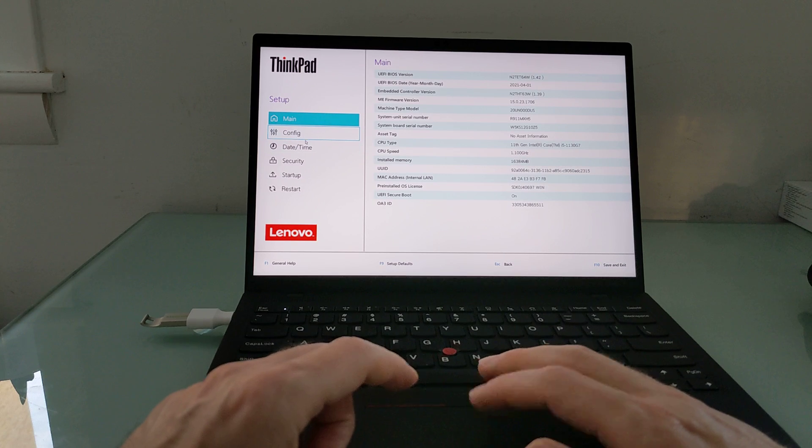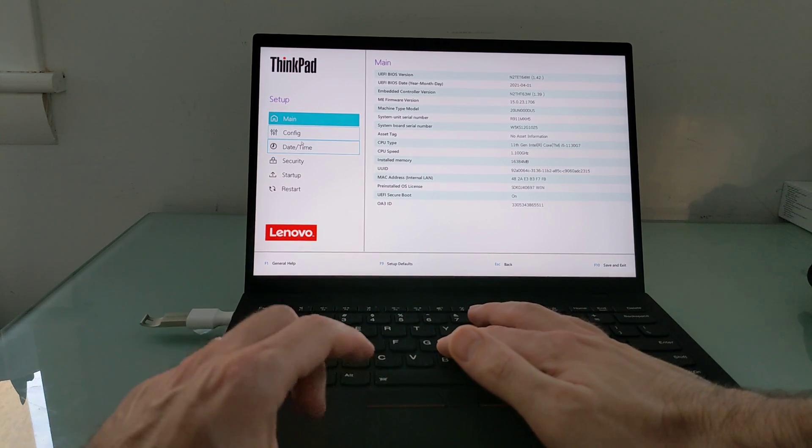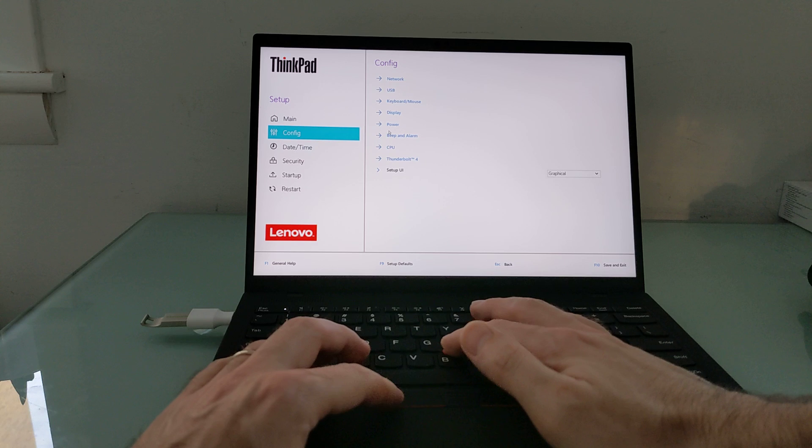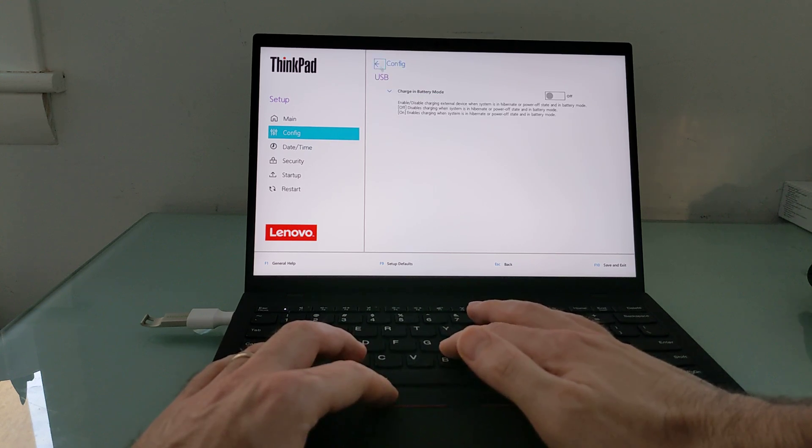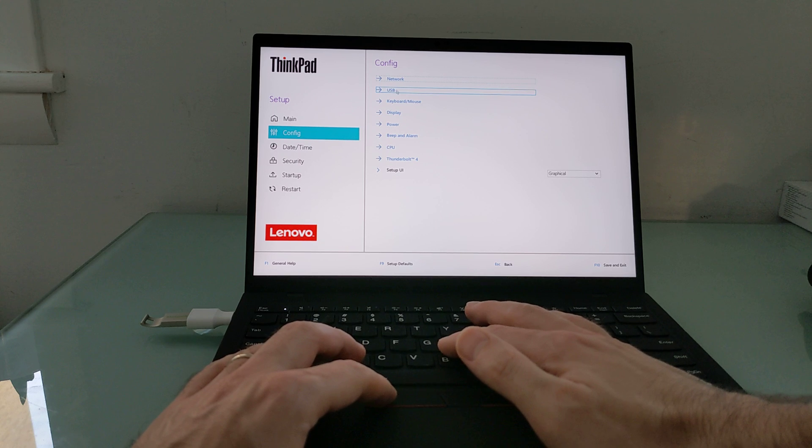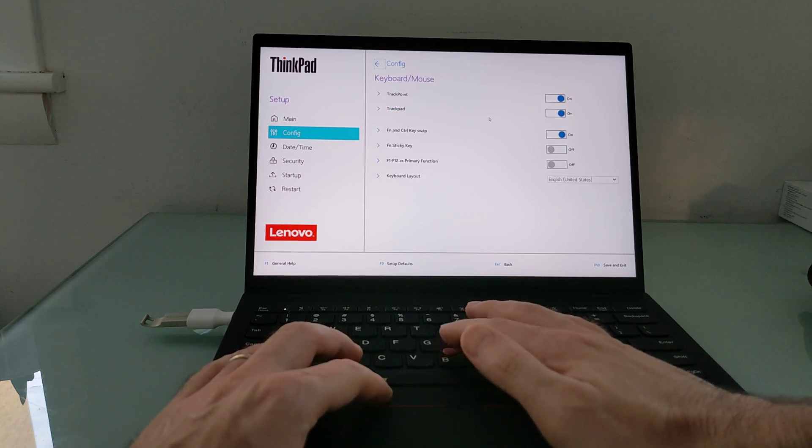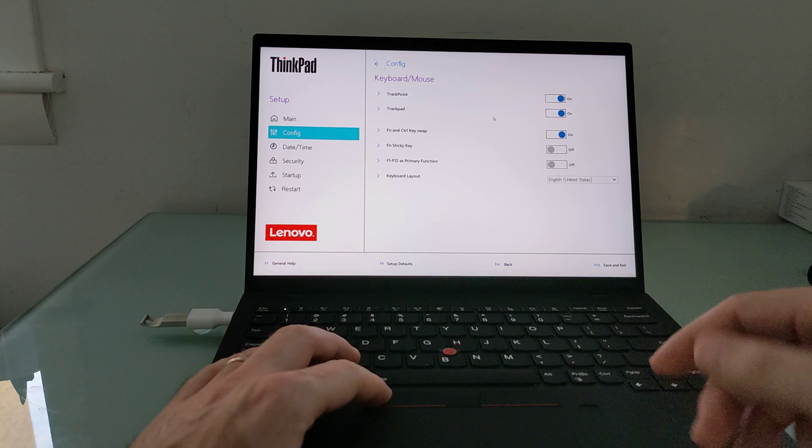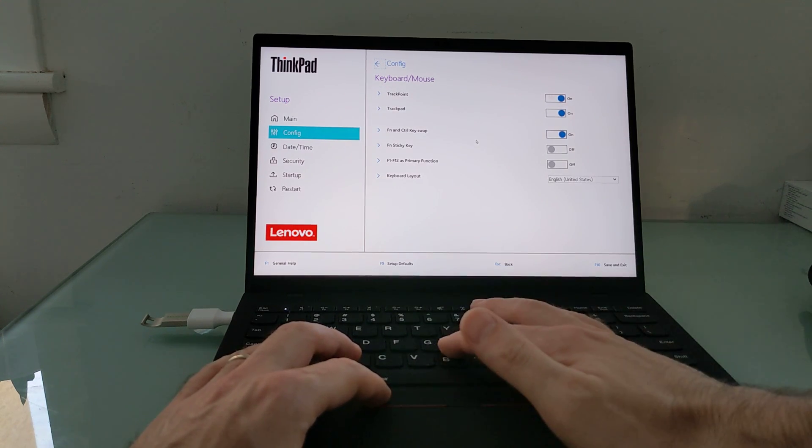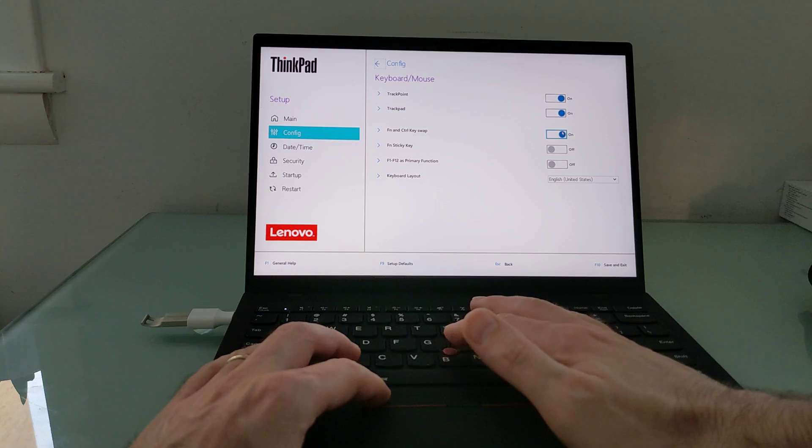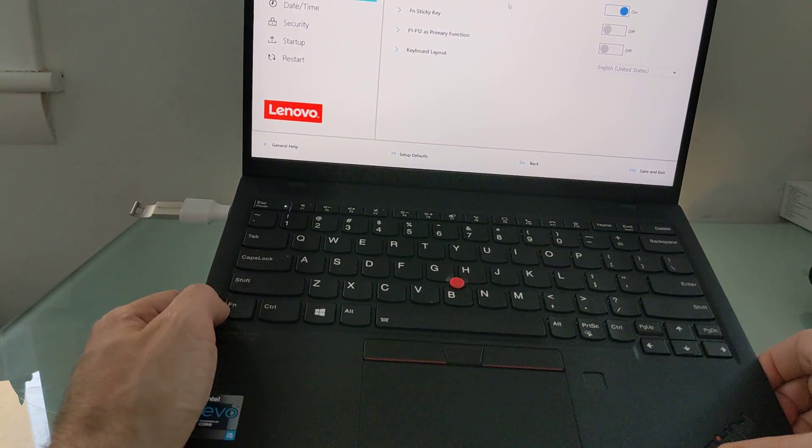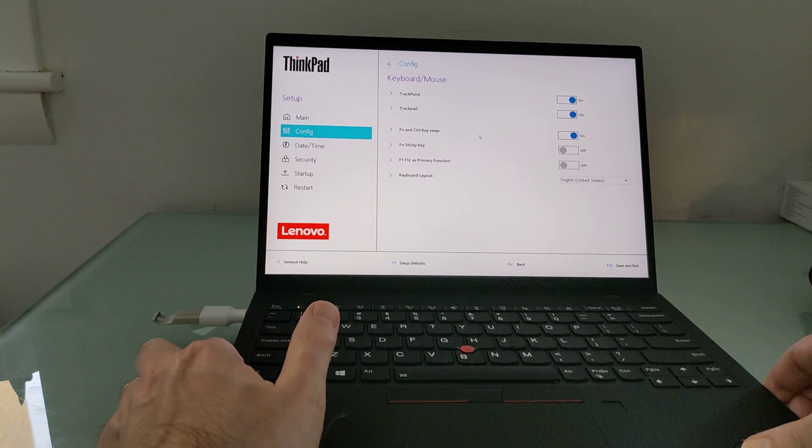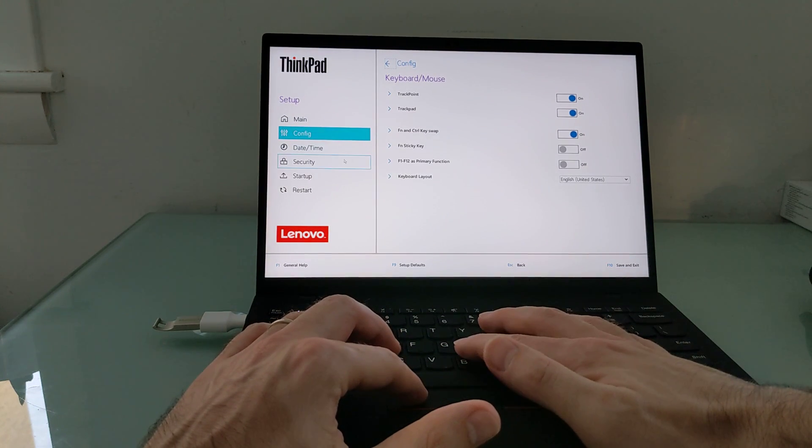And from here you can see that we can actually use the keyboard and the mouse or the trackpoint system. And I can do things like choose whether or not to charge in battery mode. I can go to the keyboard and mouse settings and enable the trackpad or the trackpoint. So if I don't want to use this and only want to use this, I can do that. I can also switch the function and control key, which is something that I did do, so that this acts as control and this acts as function. So those are some of your options that you can do here.